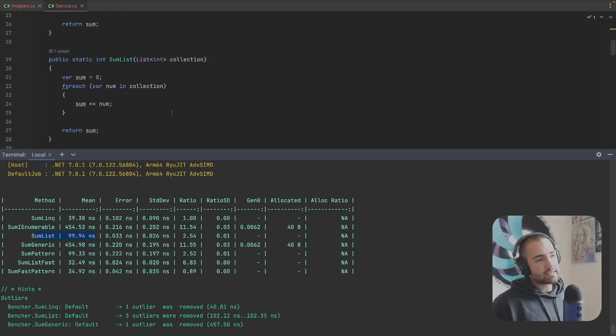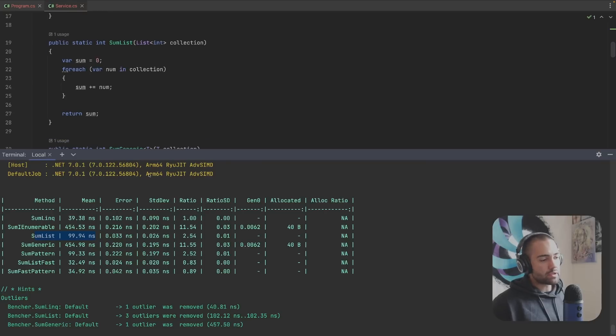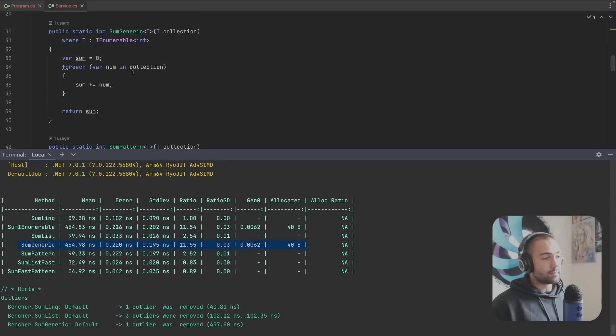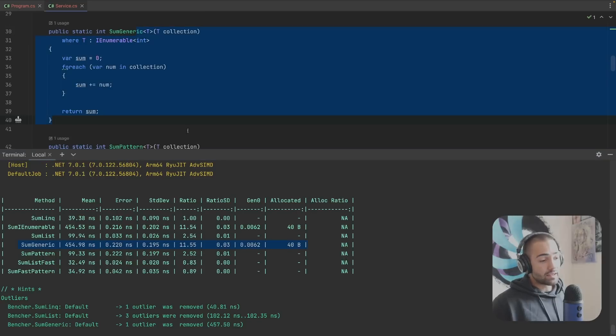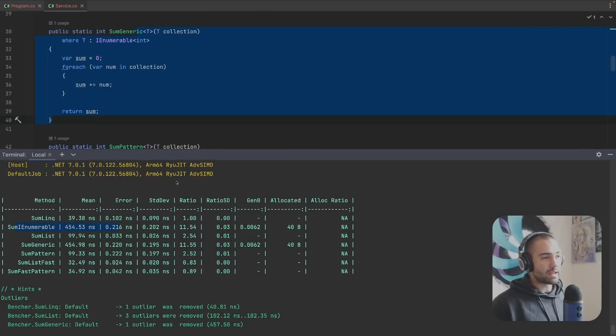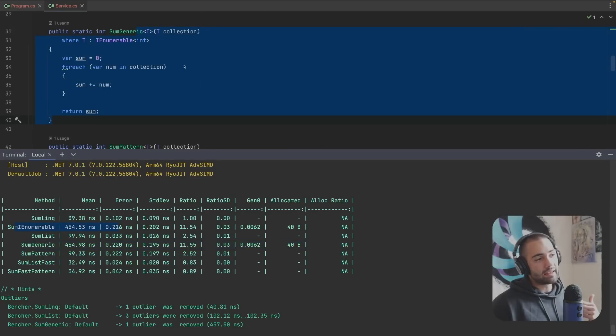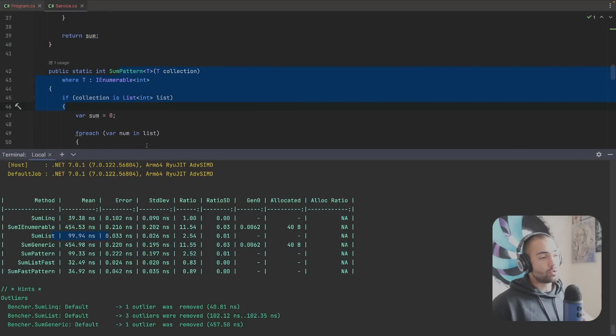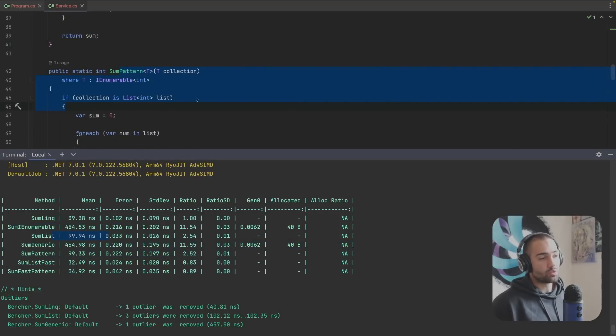The IEnumerable version where we're putting the list behind IEnumerable is slow and we're getting the allocation. The list is moderately fast. The sum generic is still causing the allocation, so it is not much better than just passing it behind the IEnumerable interface.